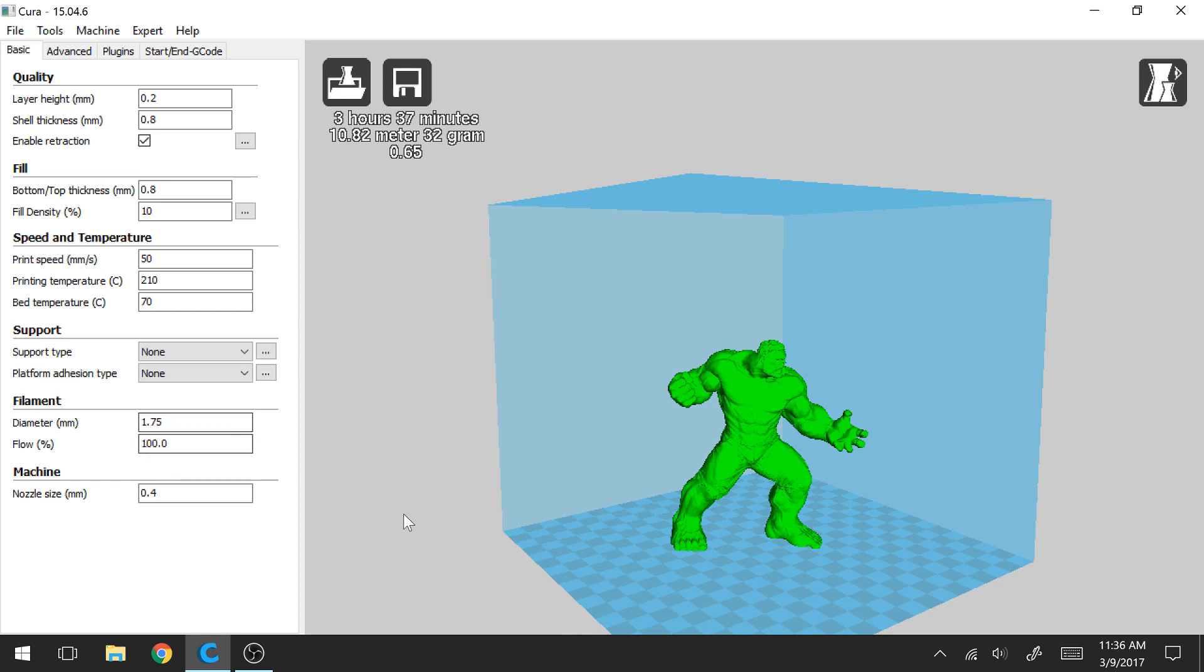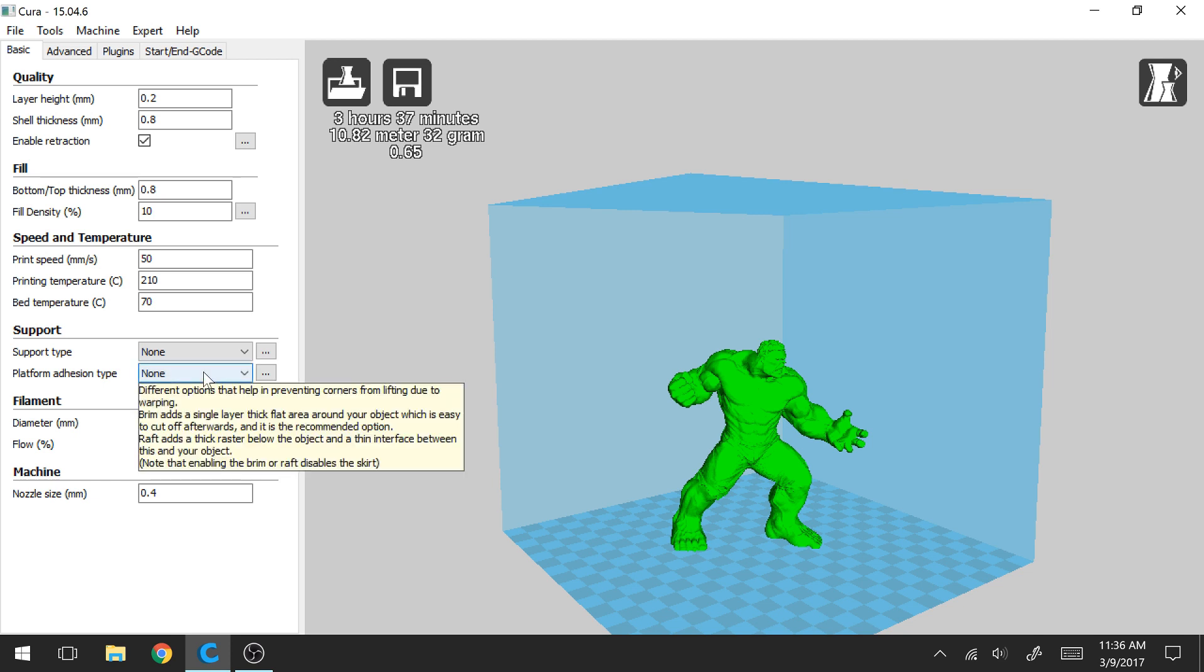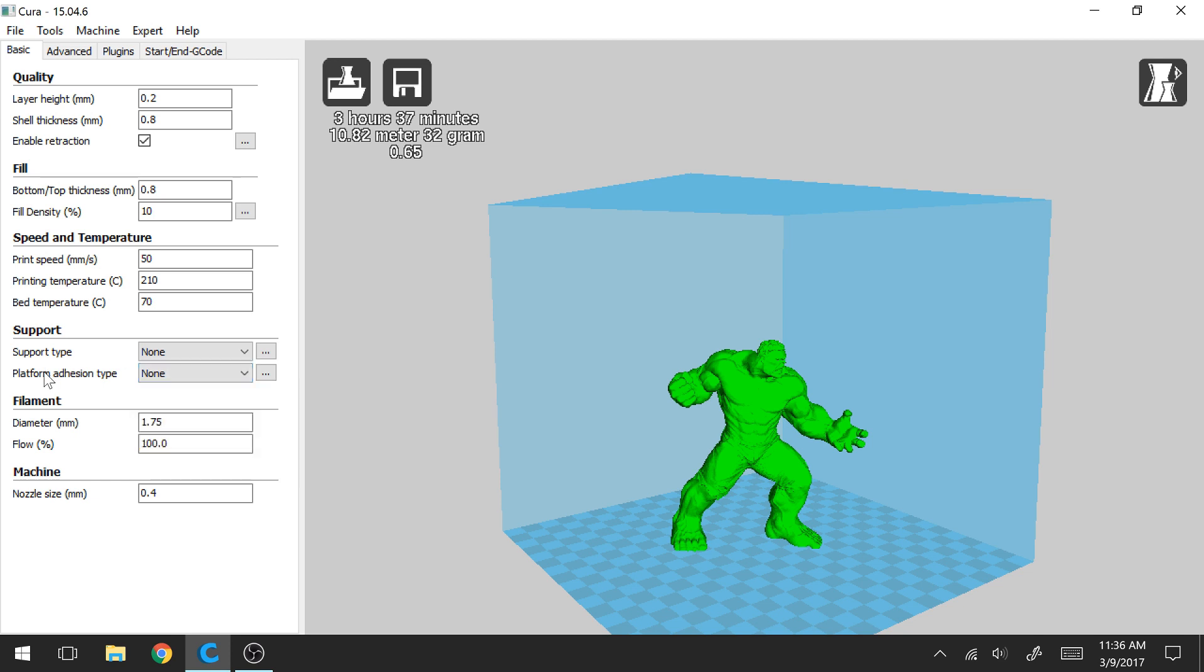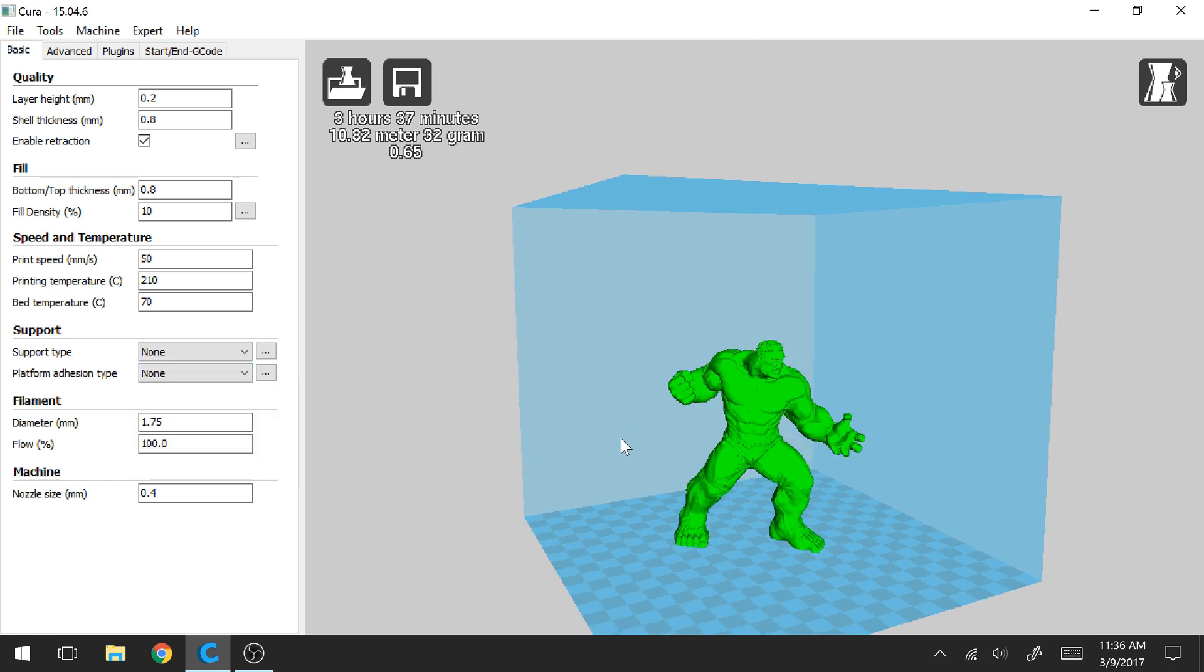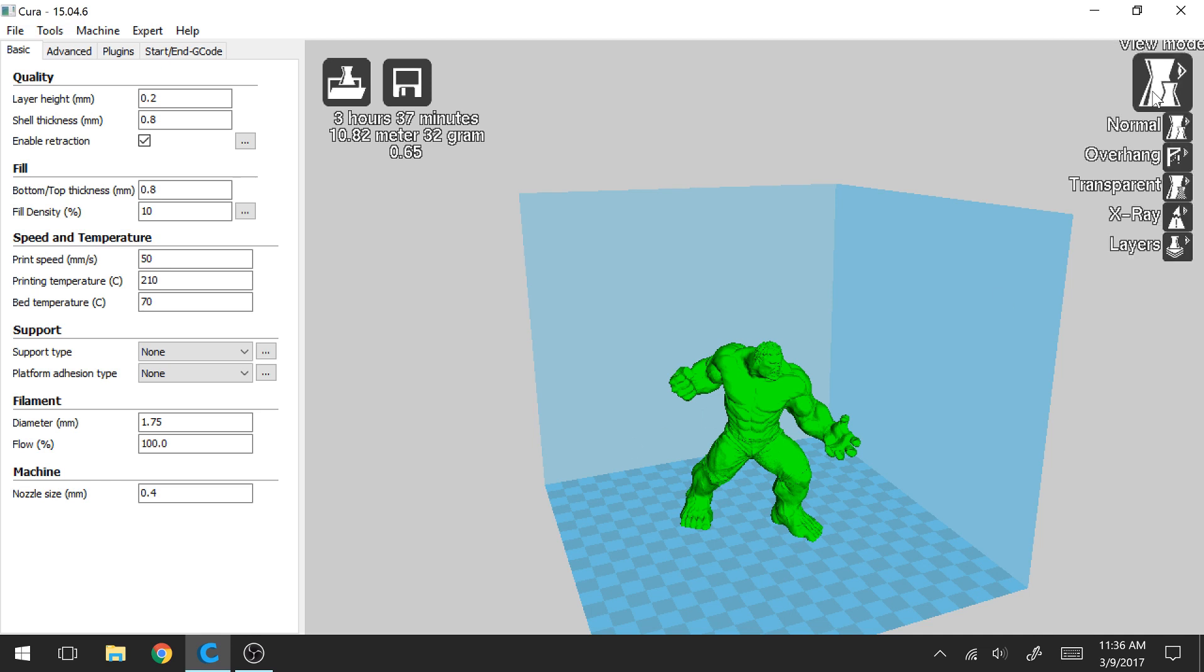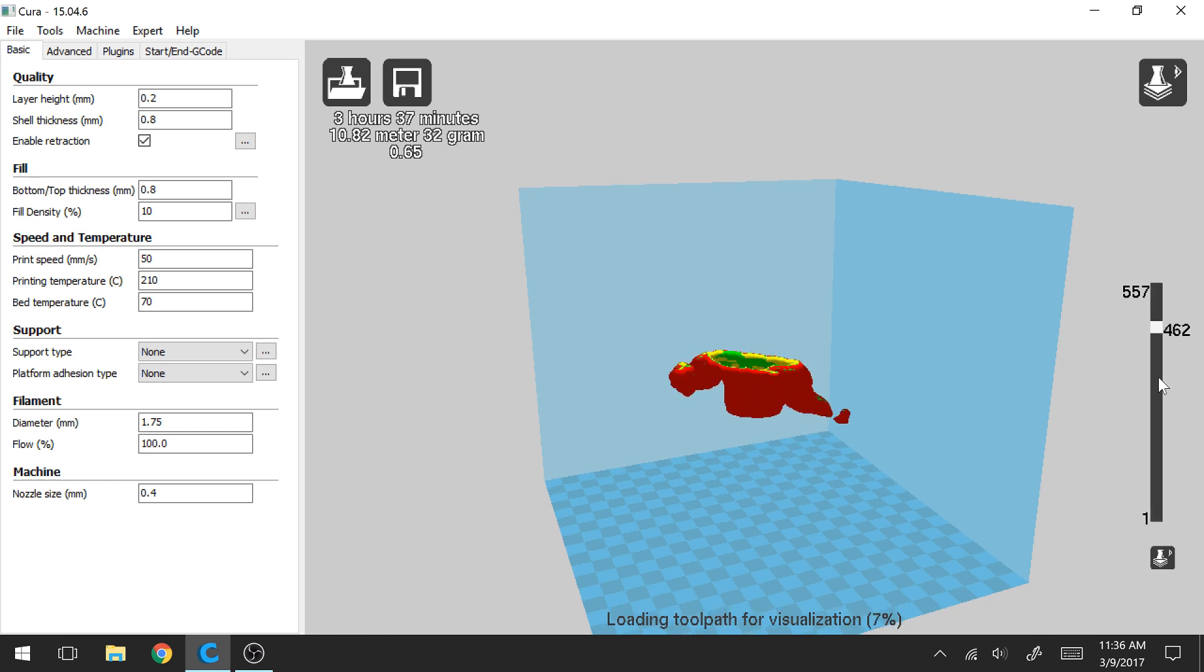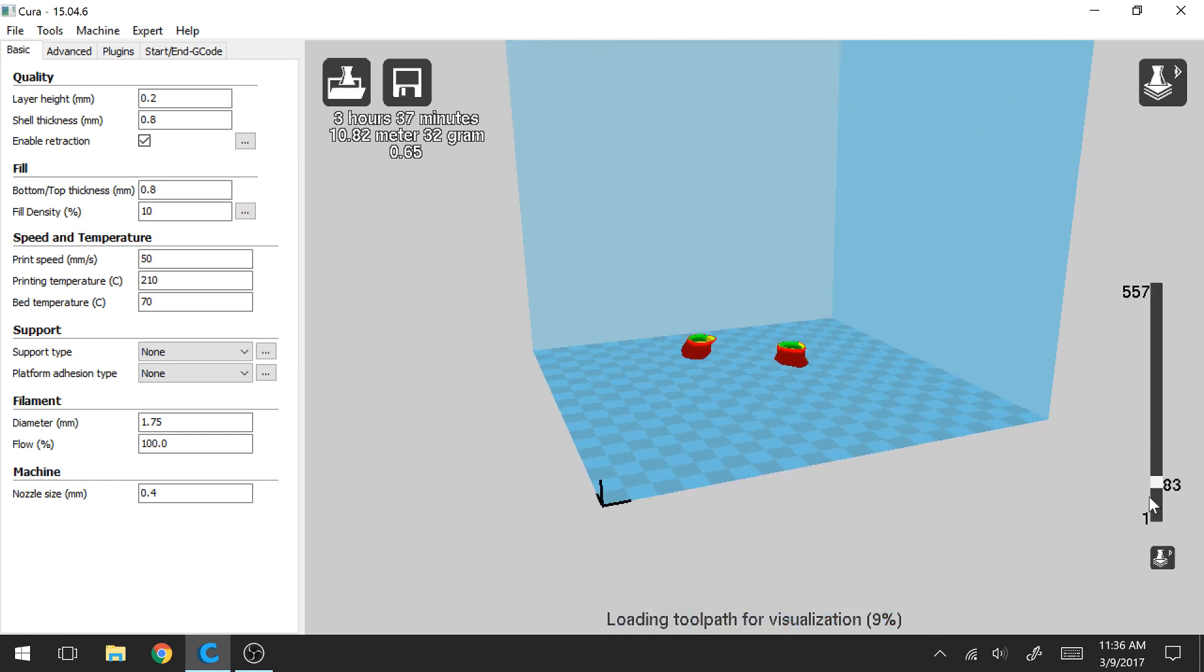So I'm going to go over the three different adhesions you have. So the first one is skirt, the second one is brim, and the third one is raft. So by default if you select none under platform adhesion type this is going to add the skirt. So that's by default. So let me go over here to layers and I can better explain what each of these three are.